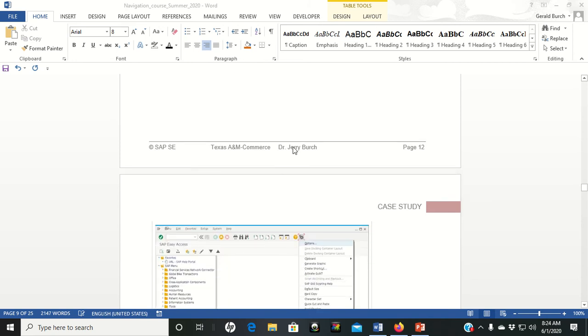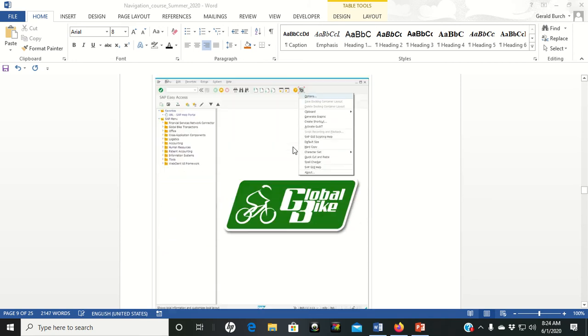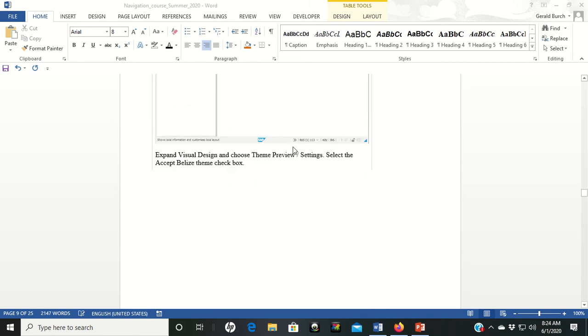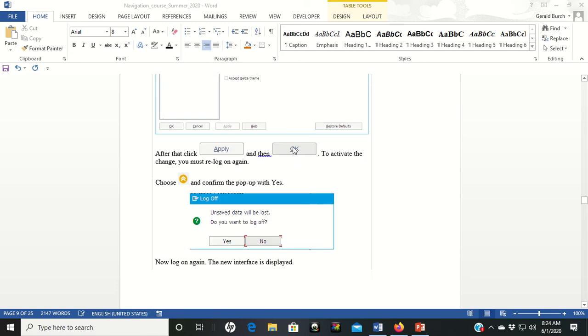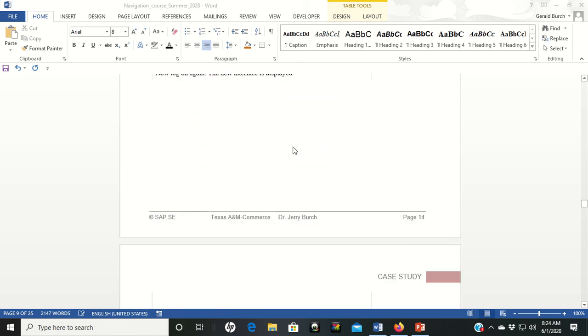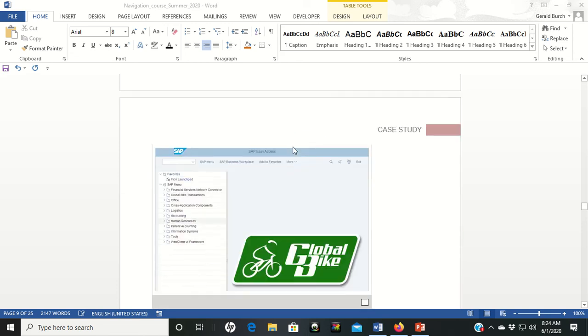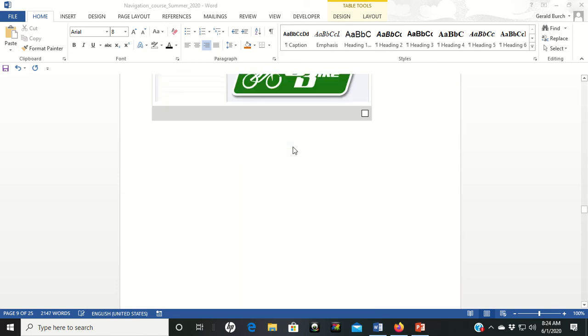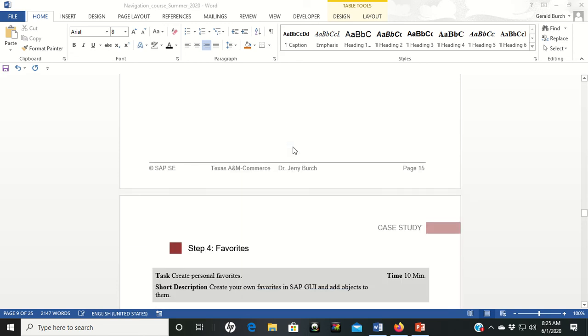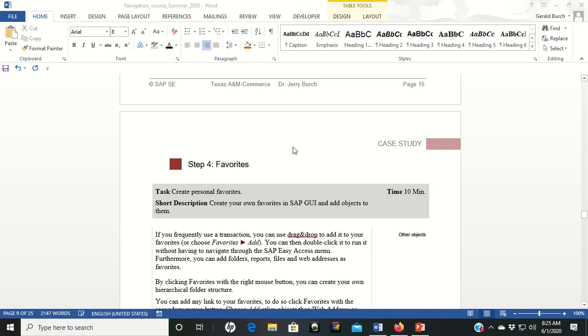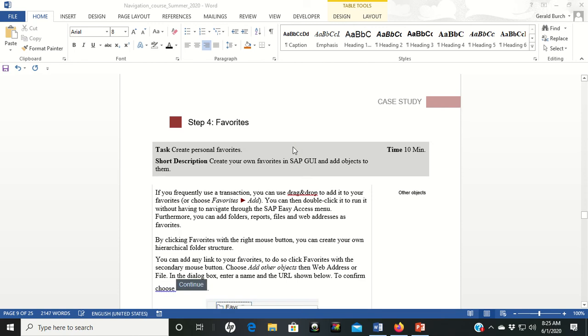Step four is the step that I'm much more concerned with for you because this is the way that people in an industry really work SAP and that is to set up favorites. And there are a lot of different ways to set up favorites in SAP. I'll run over a few of them real quick with you just to give you an idea.